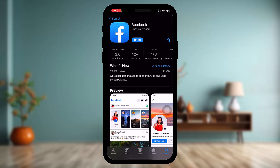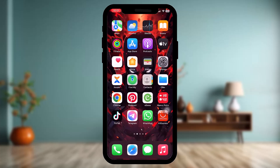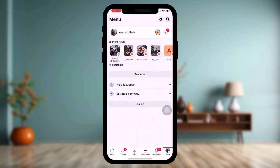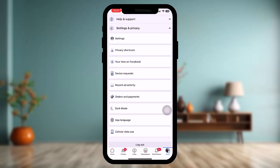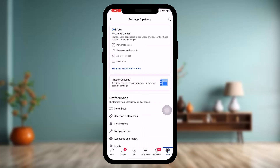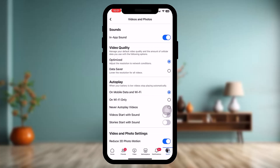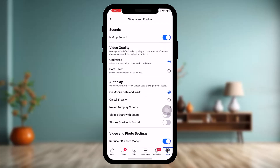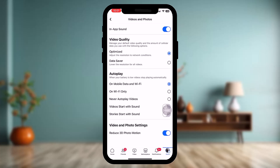Once you've done that, open the Facebook app again. If the problem still persists, tap on the menu bar on the bottom right corner of the screen. Once inside, tap on Settings and Privacy, then tap on Settings once again. Scroll down and tap on Media. Toggle the video quality to Optimized.